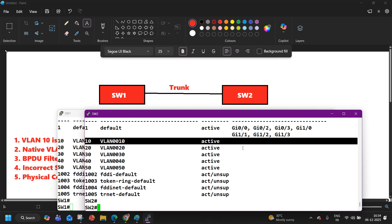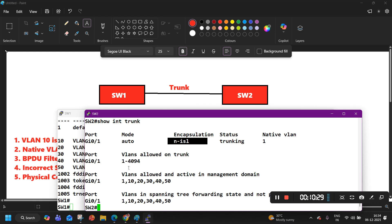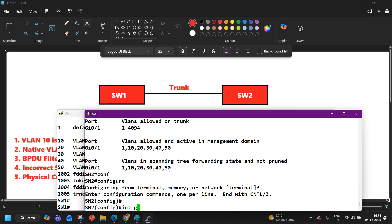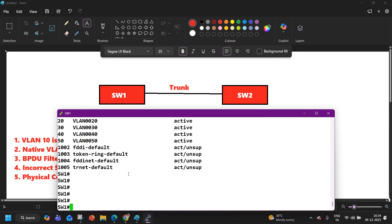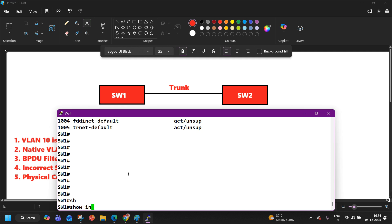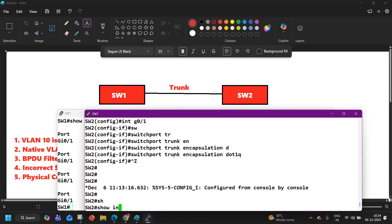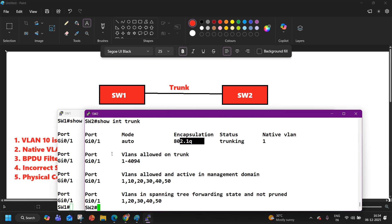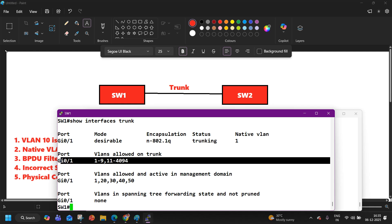Run 'show interface trunk' on Switch 2 — all VLANs are allowed, encapsulation protocol is ISL on G0/1. Now go to Switch 1 and verify the trunk. The native VLAN is 1 and encapsulation protocol matches. Negotiation status is trunking on both sides. But here on Switch 1, you can see VLAN 10 is not allowed on the trunk. This is the reason why both switches are showing root bridge — Switch 1 cannot send any VLAN 10 traffic from the trunk link.